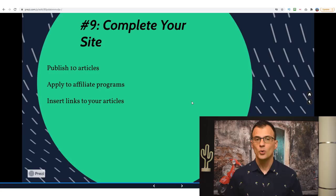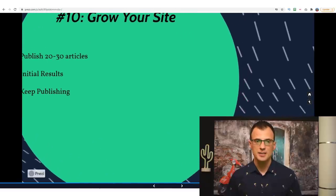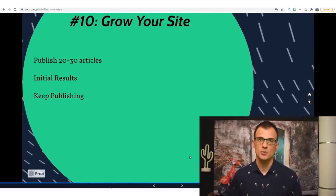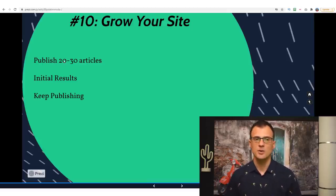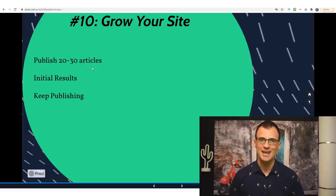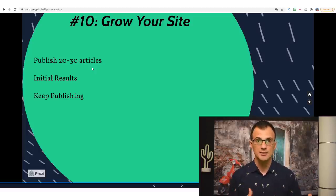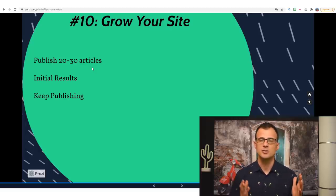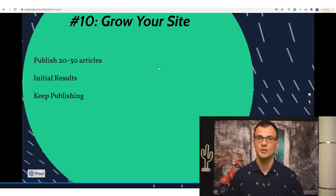After that, you basically just repeat the process. This is where you enter the stage where you need to grow your site. Once you're approved for affiliate links and have published some articles, continue publishing content. A website generally starts to pick up traffic after you publish about 20 to 30 articles — that's when you start seeing initial results. Don't expect to make three posts and retire — even though you publish content on low-competition phrases, Google needs to get to know your site. It generally takes about two to three months and 20 to 30 articles before you see initial traffic.